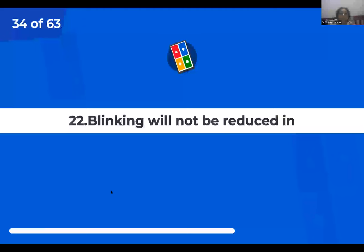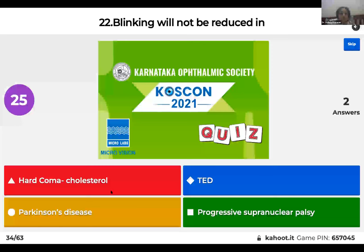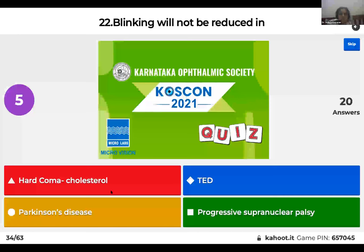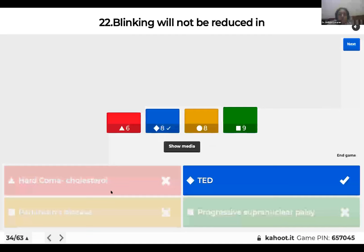Question 22: Blink rate will not be reduced in: coma; thyroid eye disease; Parkinson's disease; or progressive supranuclear palsy? The right answer is thyroid eye disease. The other conditions reduce blink frequency, contributing to dry eye and neurotrophic keratitis. In thyroid eye disease, the main mechanism for dry eye is increased surface area of exposure due to lid retraction, not reduced blinking.